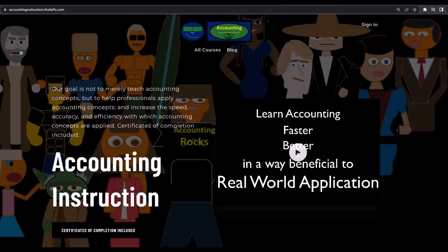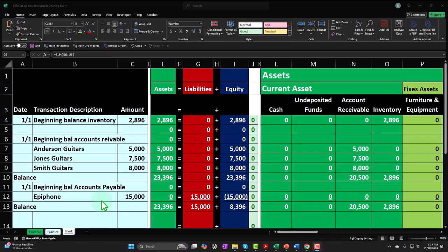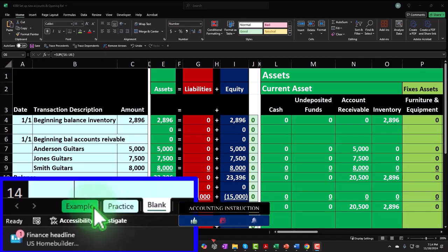If you'd like a commercial-free experience, consider subscribing at accountinginstruction.com or accountinginstruction.thinkific.com. In Excel, if you don't have access to this workbook, that's okay because we built it from a blank worksheet in a prior presentation. If you do have access to this workbook, there are three tabs down below: Example, Practice, and Blank.